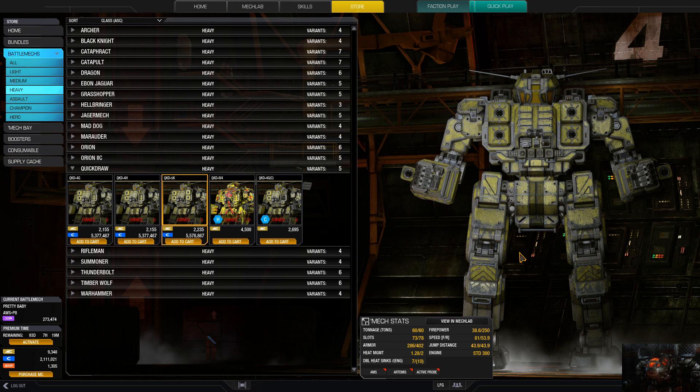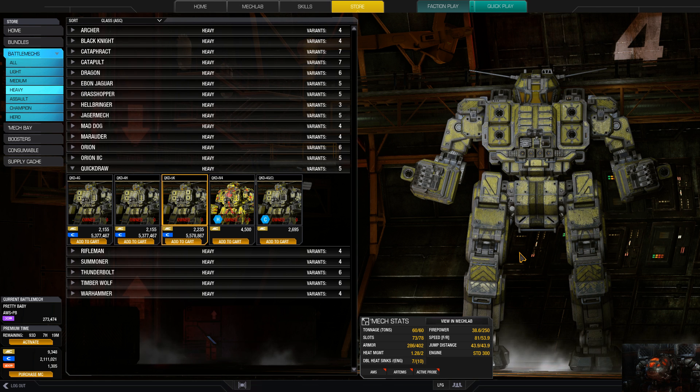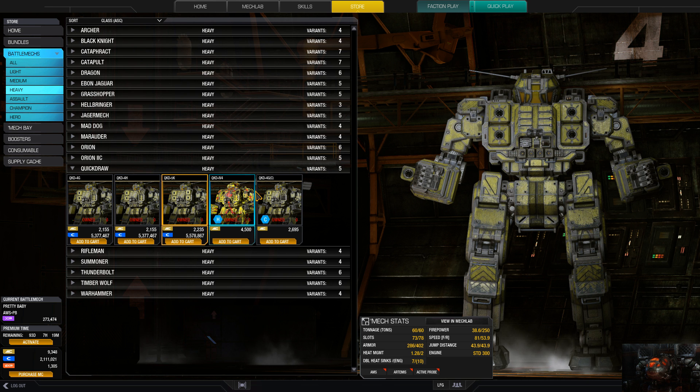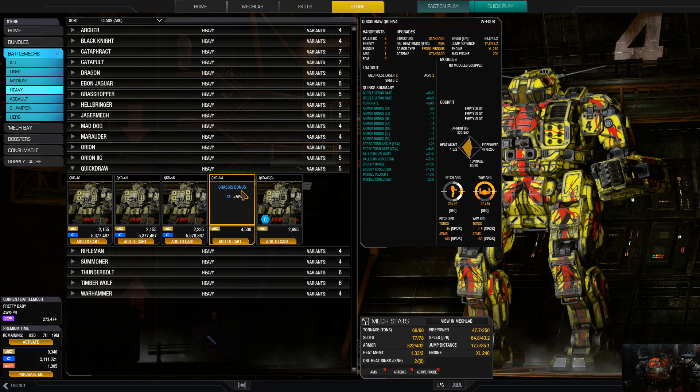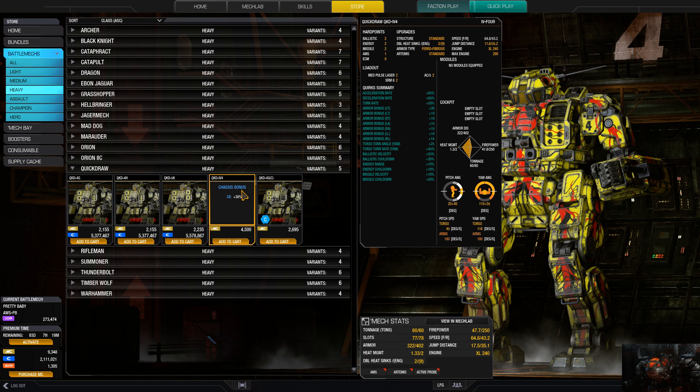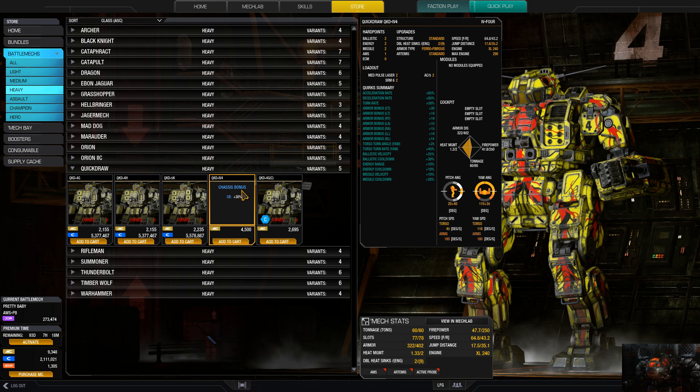Usually on the IV-4, but usually the build that I think right here is usually what the Baron runs on his. I think he's modified his a little bit for a bigger engine. But it's not a bad mech.